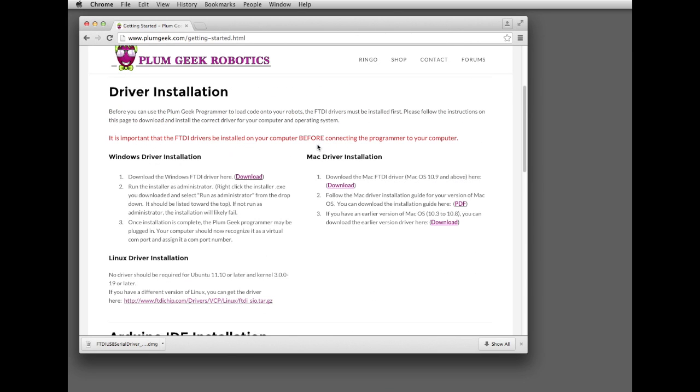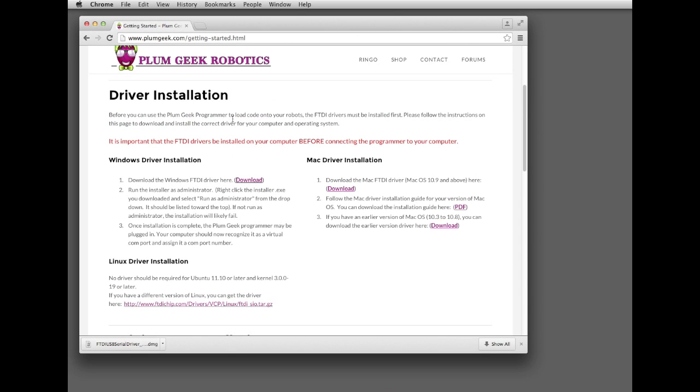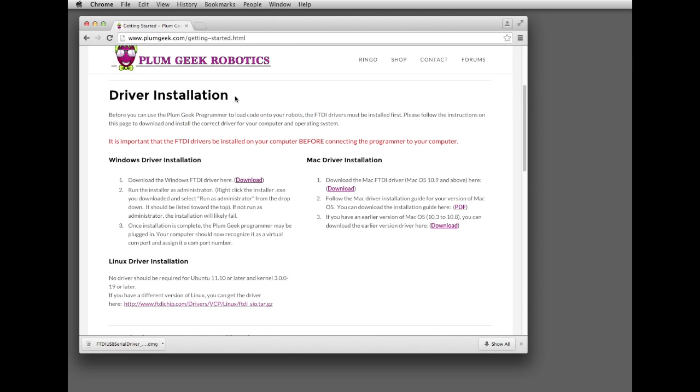Let's start off by installing the drivers. It's recommended that you do this before you plug the programming adapter into your computer for the first time. Some computers will incorrectly associate the programmer with the wrong driver if you don't do this first.